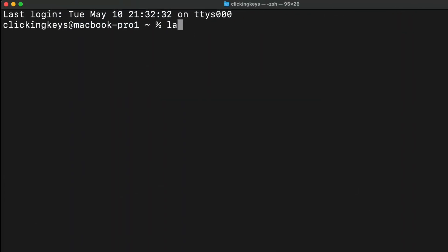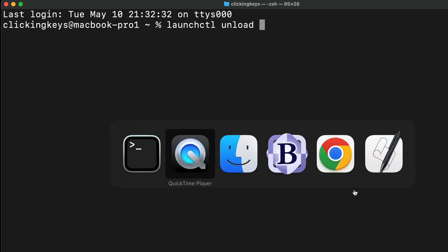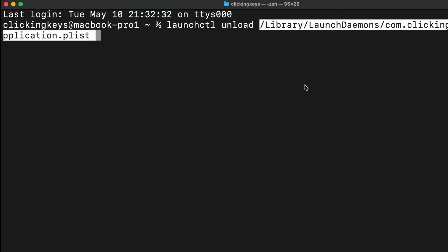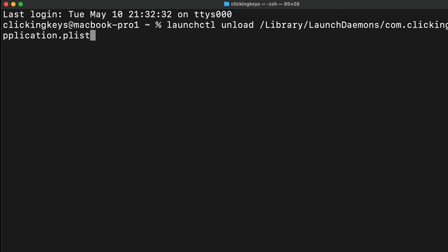At some point you may decide you no longer want one of these launch agents to run, so to remove one you'll type in launchctl unload, and then you'll drag in that plist file once again. This will remove it from the triggers and will prevent it from running in the future.